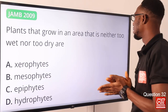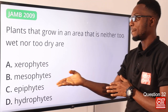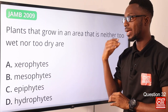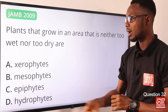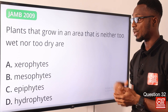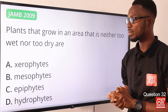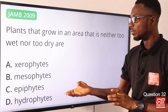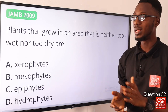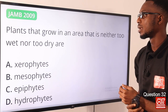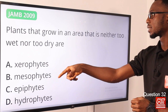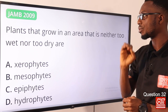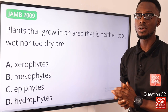Question 32: Plants that grow in an area that is neither too wet nor too dry are mesophytes — for example, the cassava plant. Xerophytes grow in extreme conditions like deserts — for example, cactus plants. Epiphytes grow on another plant, normally in a commensalism relationship. Hydrophytes are water plants — for instance, water lilies. The plants that grow in an area that is neither too wet nor too dry are referred to as mesophytes. Option B is the correct option.